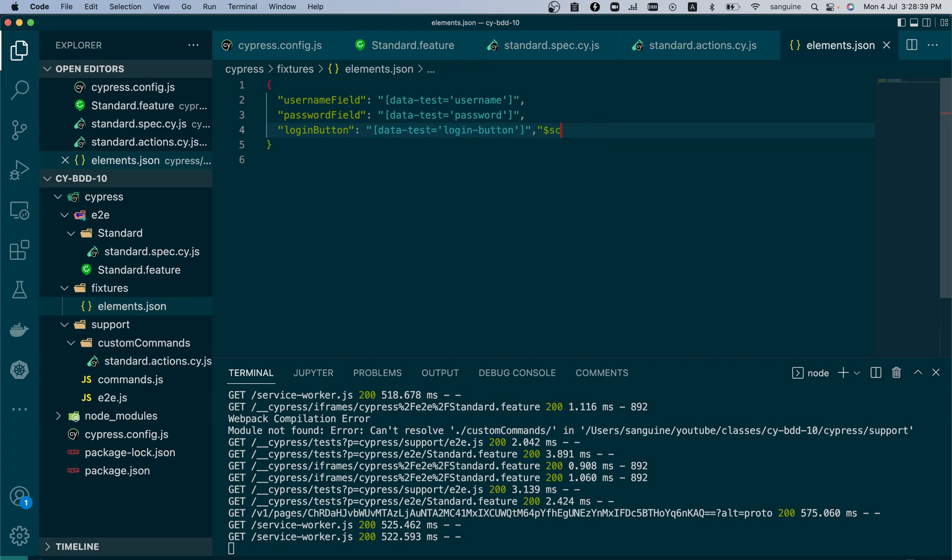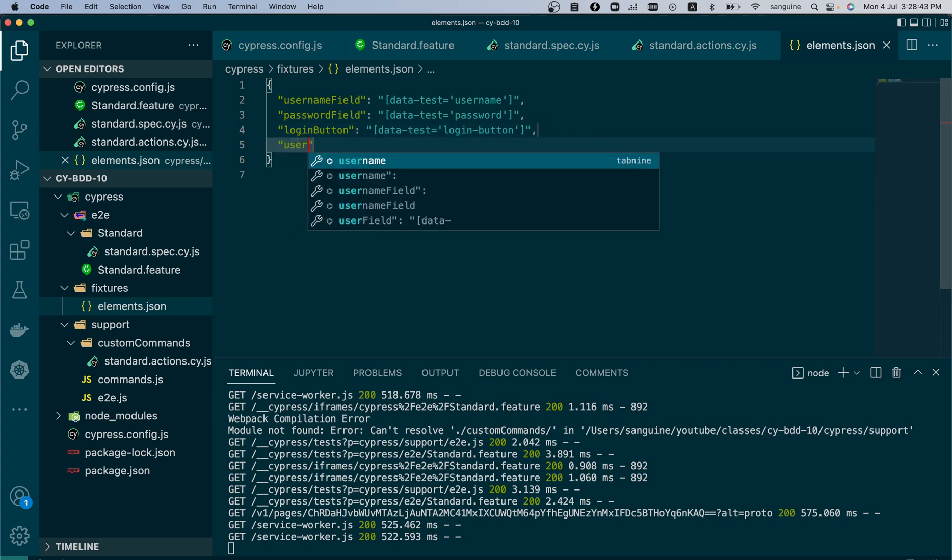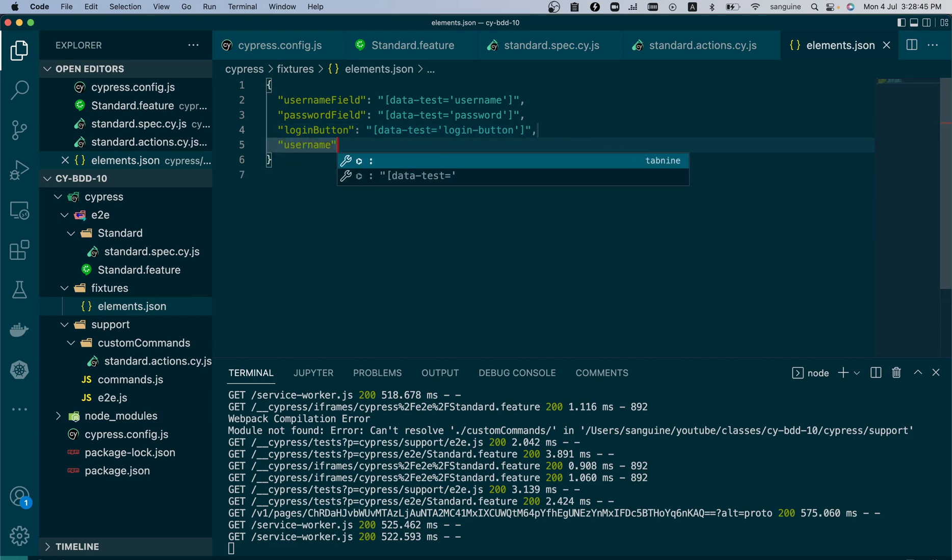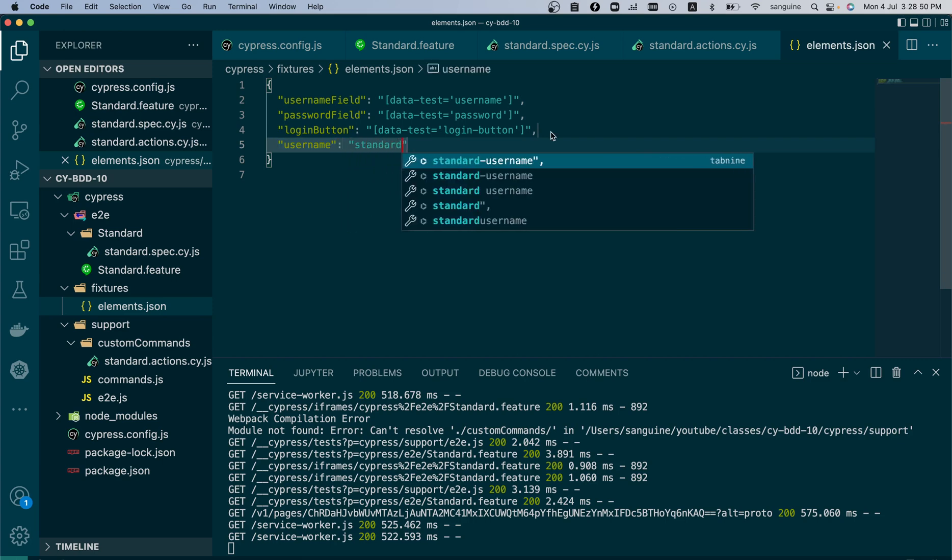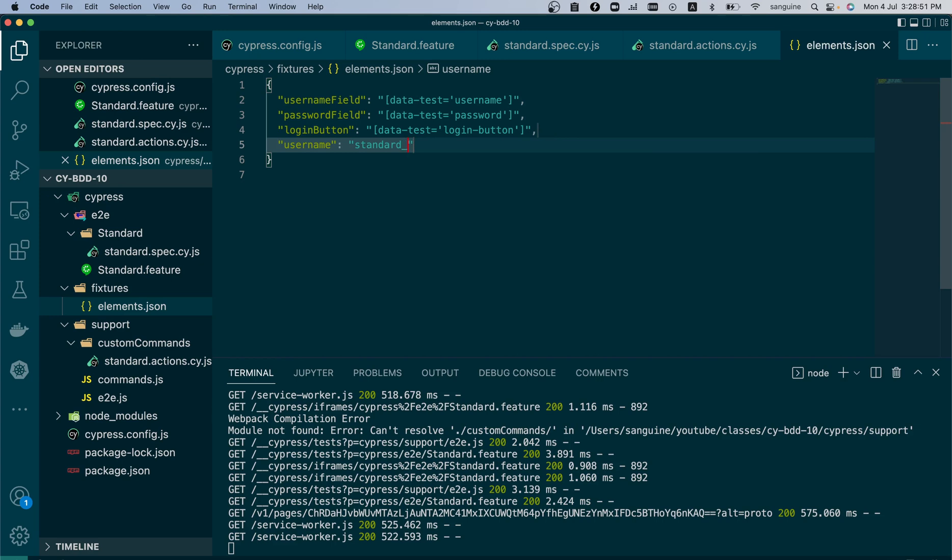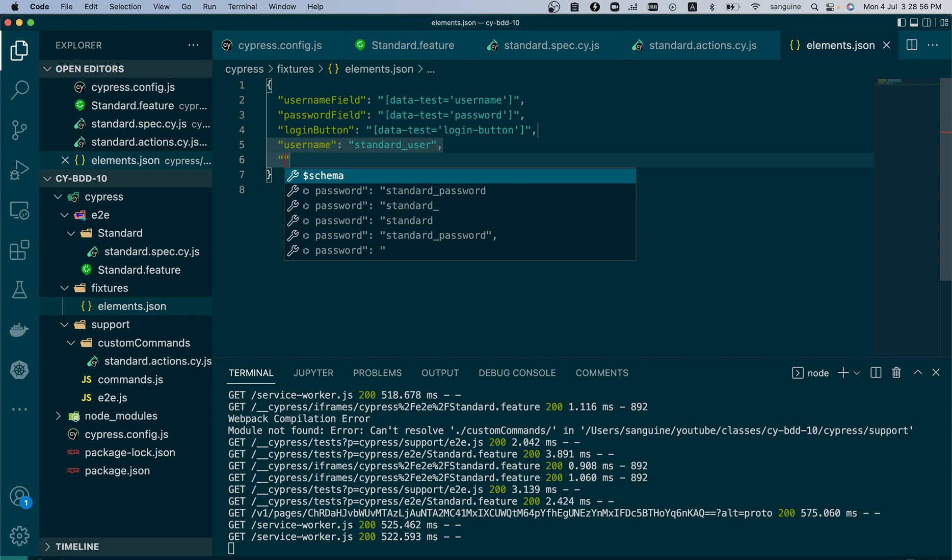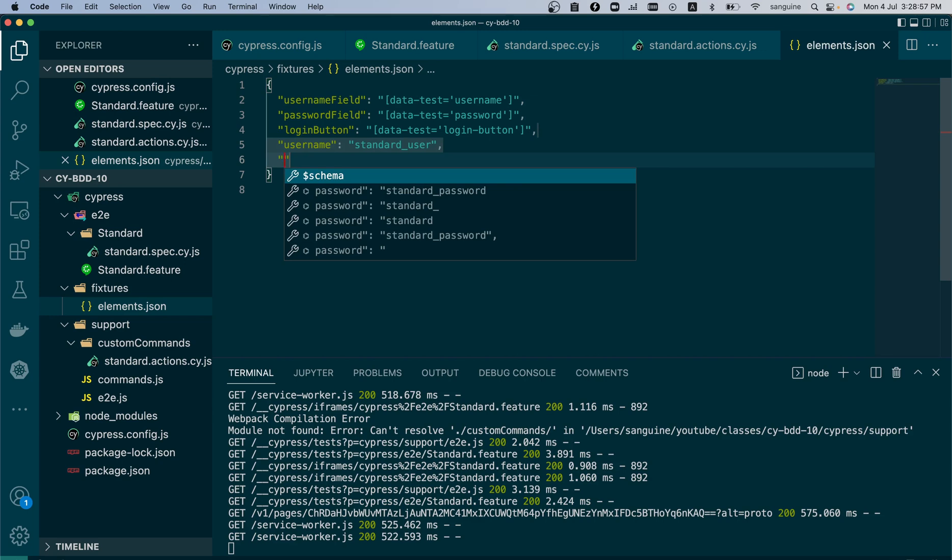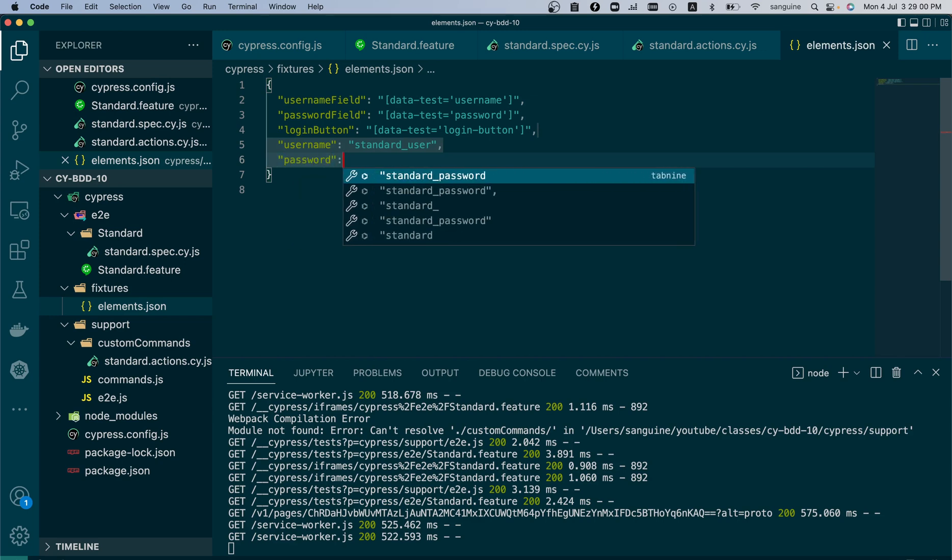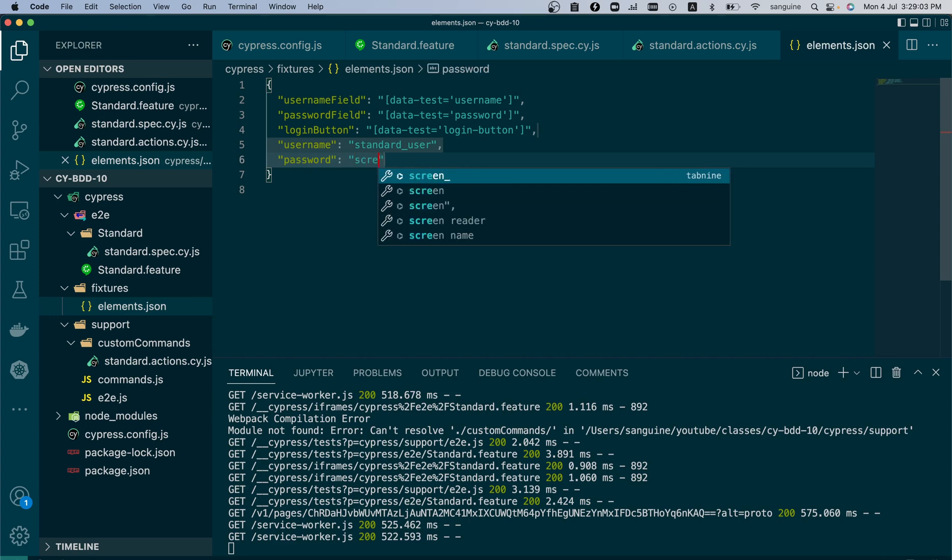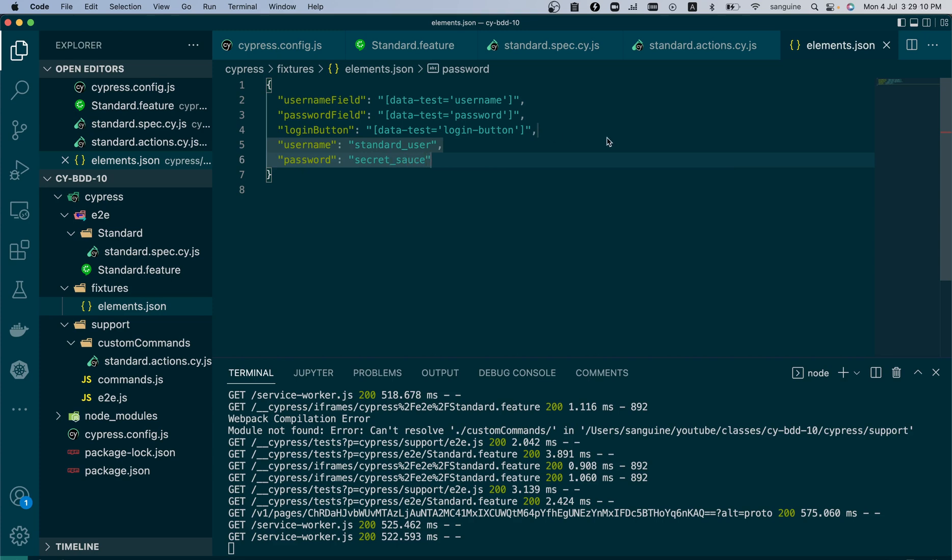So moving on, we now put in the value for username and we can turn this one to a single quote or use the escape key. We will do the same thing for password. I wish I could be faster, but we are almost done anyways.